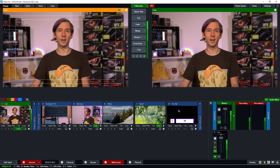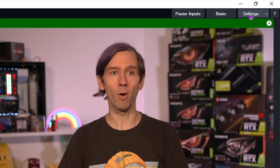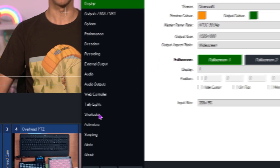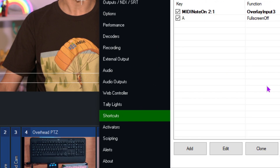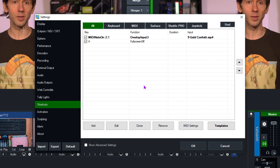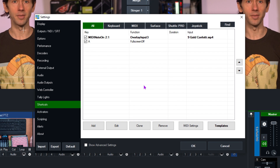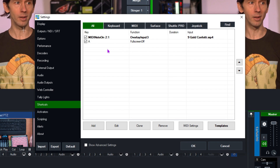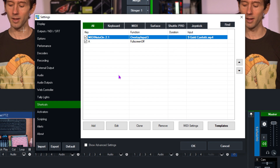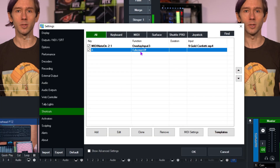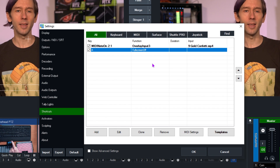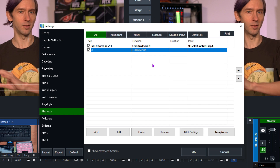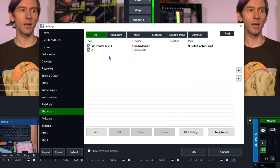First of all we'll need to go to the shortcut settings in vMix, which can be found in the top right-hand corner in the Settings menu. I'm going to click on that and then go to the Shortcuts section on the left. When you open up this screen it will display any shortcuts you currently have set up. You can see I have two shortcuts currently available in my production.